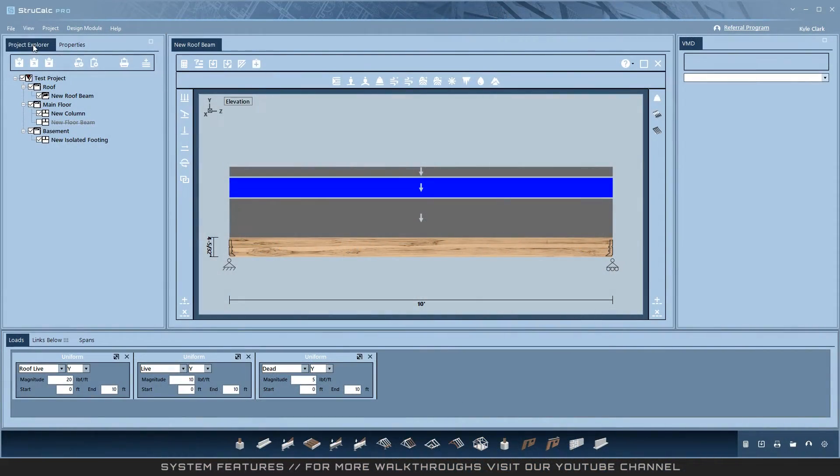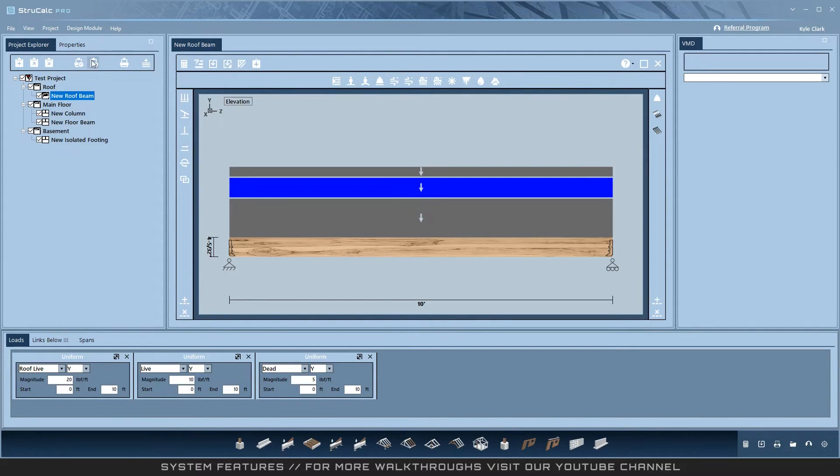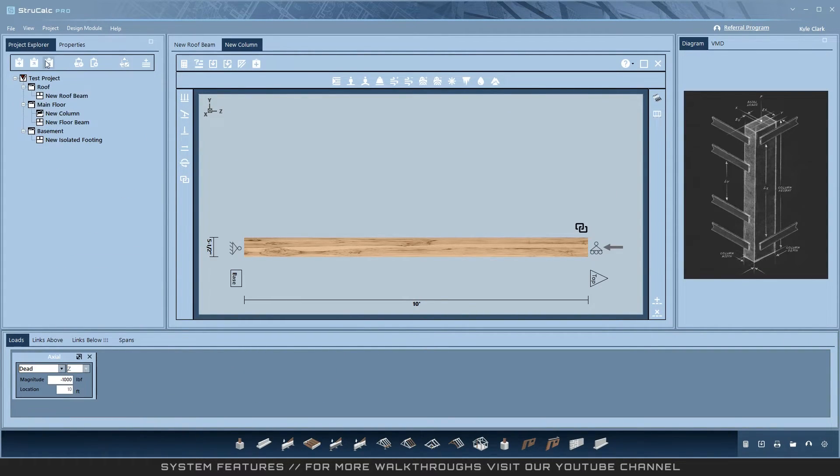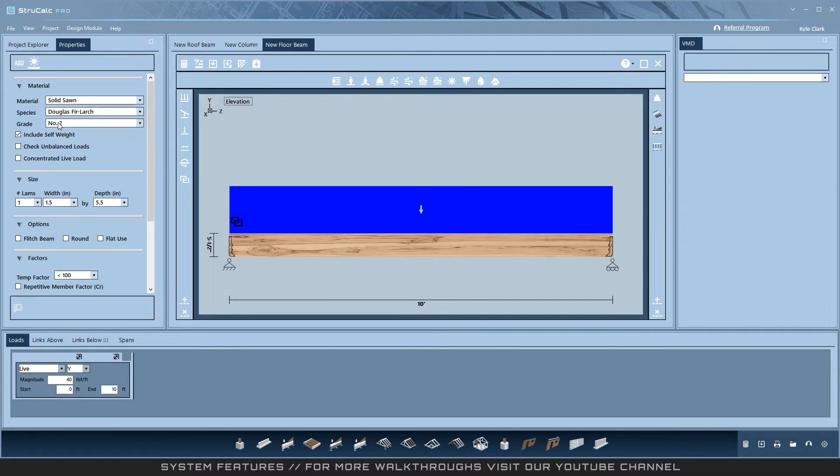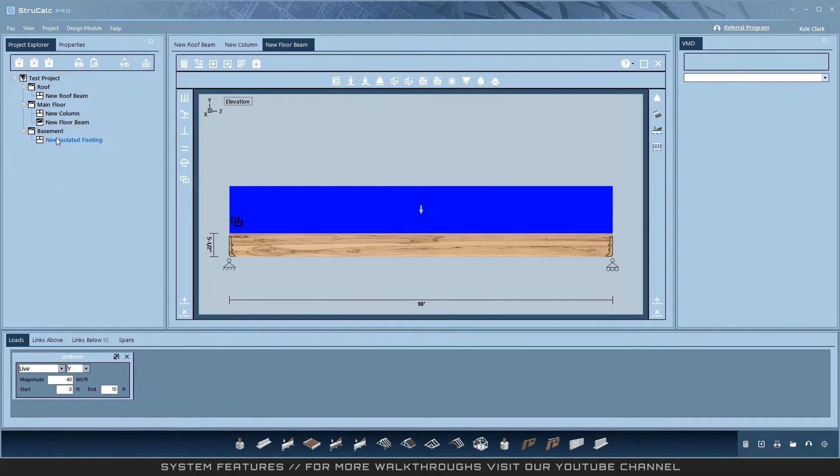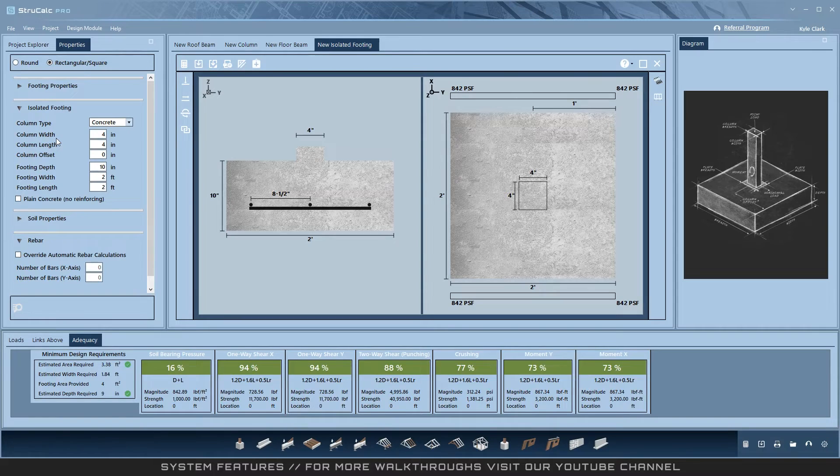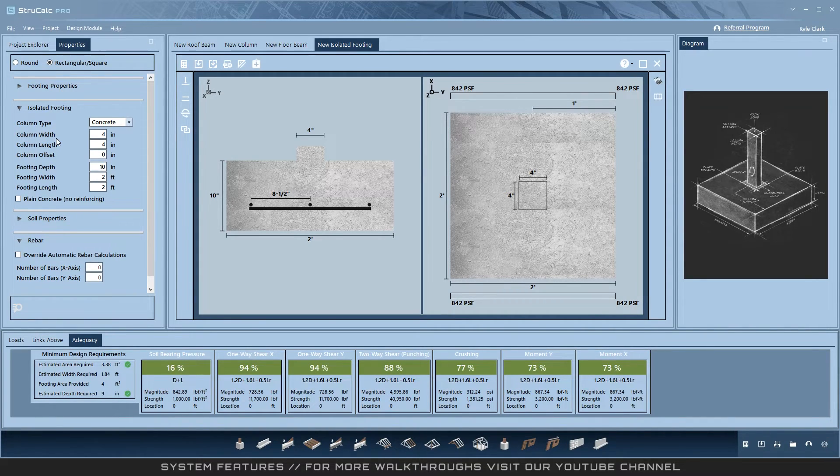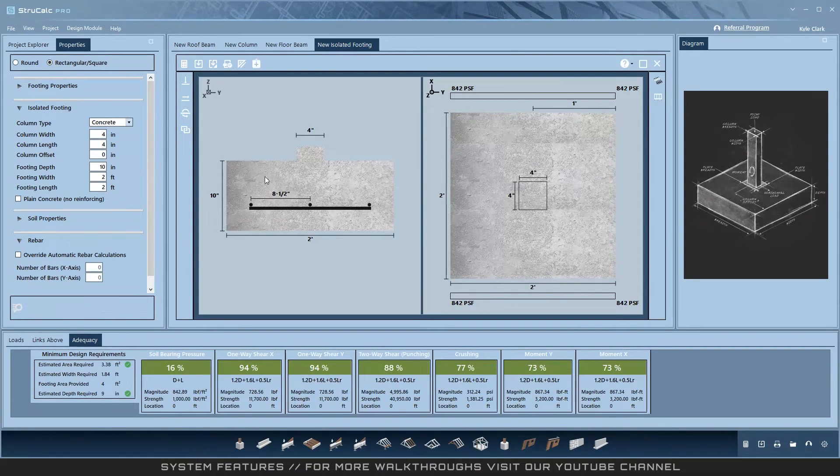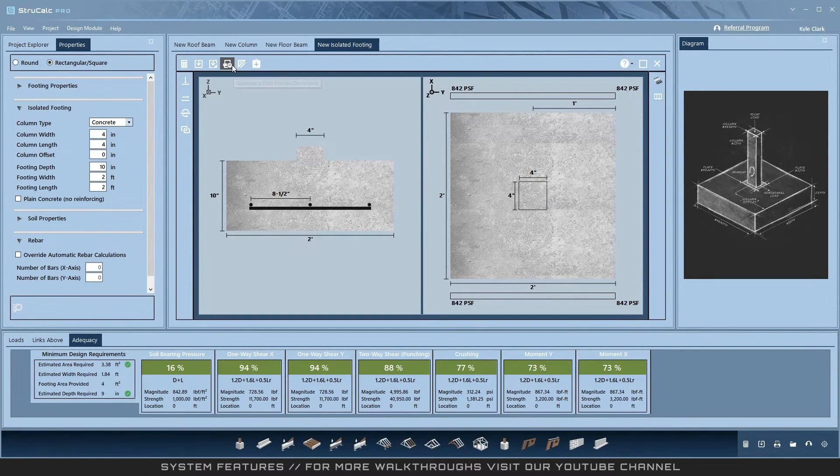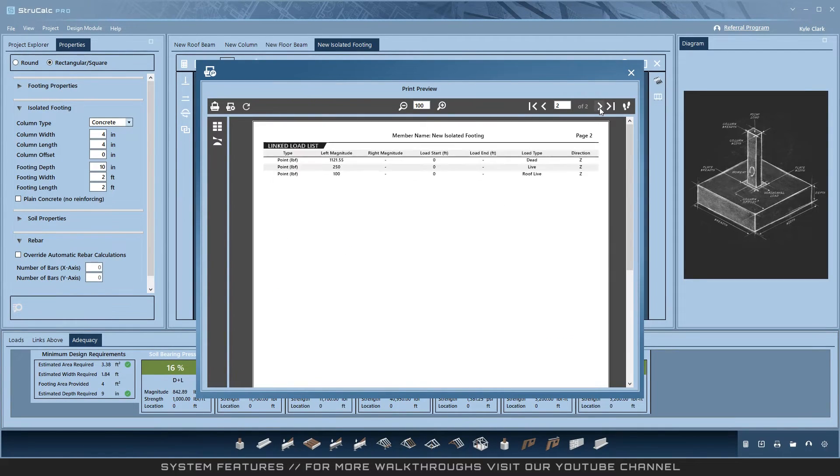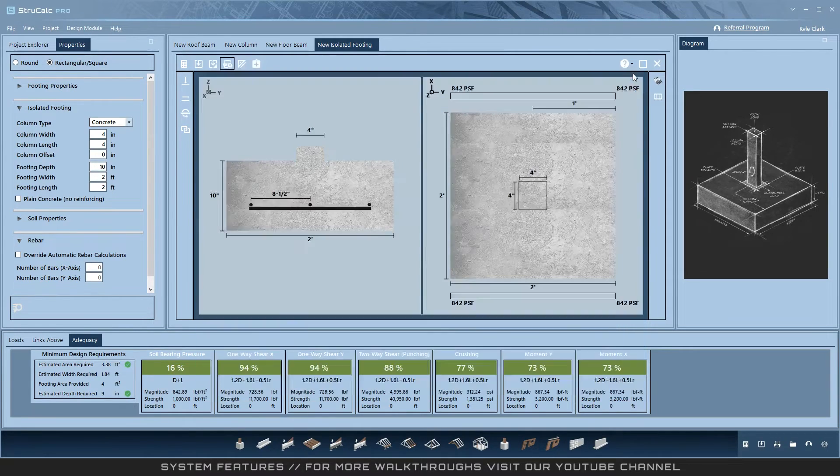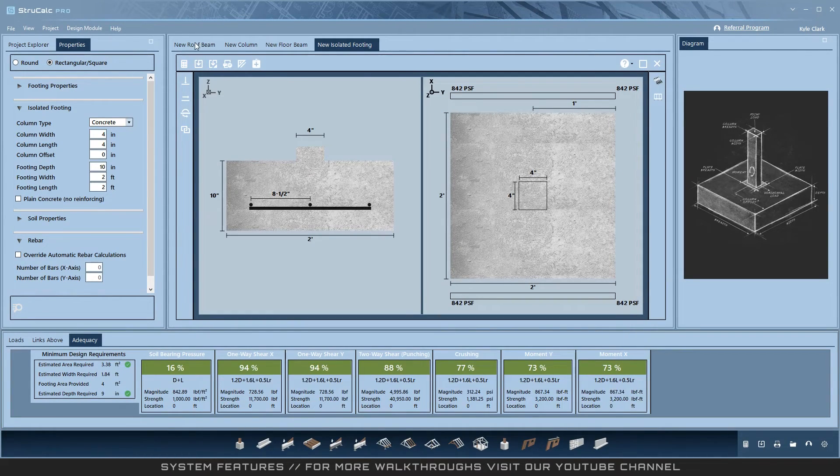Linking loads: a comprehensive load linking video will be made available. In this project, you can see that a roof beam on the roof level has been connected to a column on the main floor, which is on top of a floor beam that is also on the main level. This floor beam is sitting on a footing that is on the basement level. Loads can be linked between members on the same level or from a level directly above their level. To show how loads are transferred from the top of a linked system all the way to the bottom, you can see in this footing that it has a roof live load on it that comes from the roof beam at the top of the system and isn't directly linked to the footing.